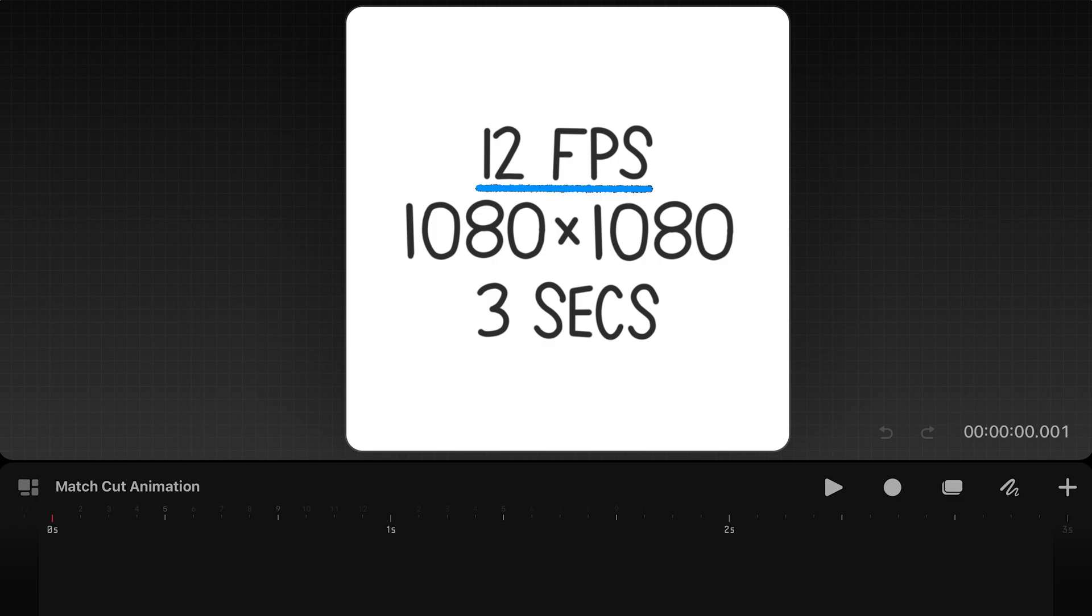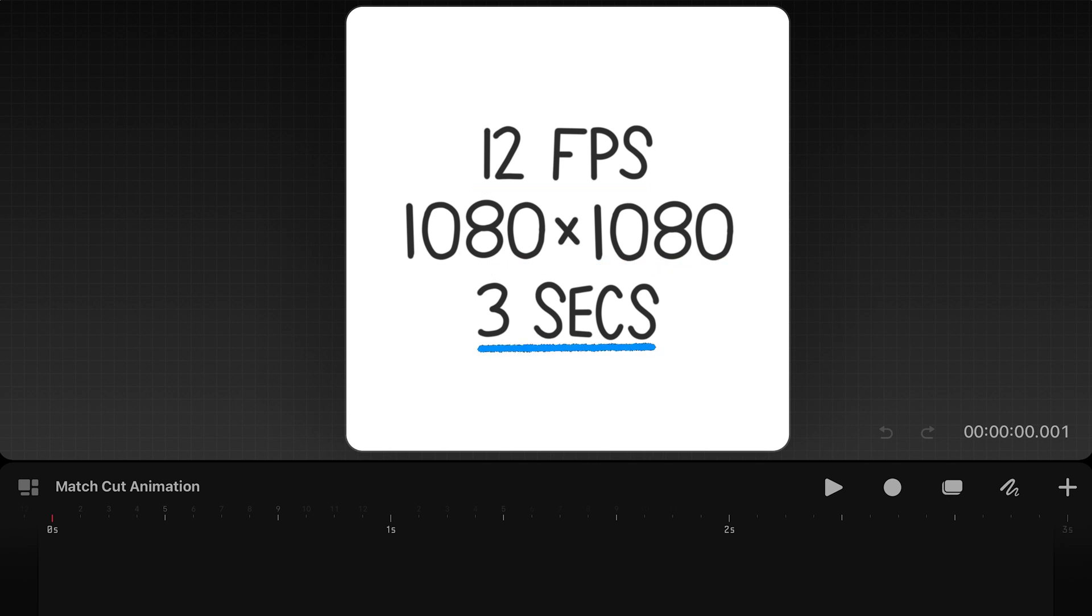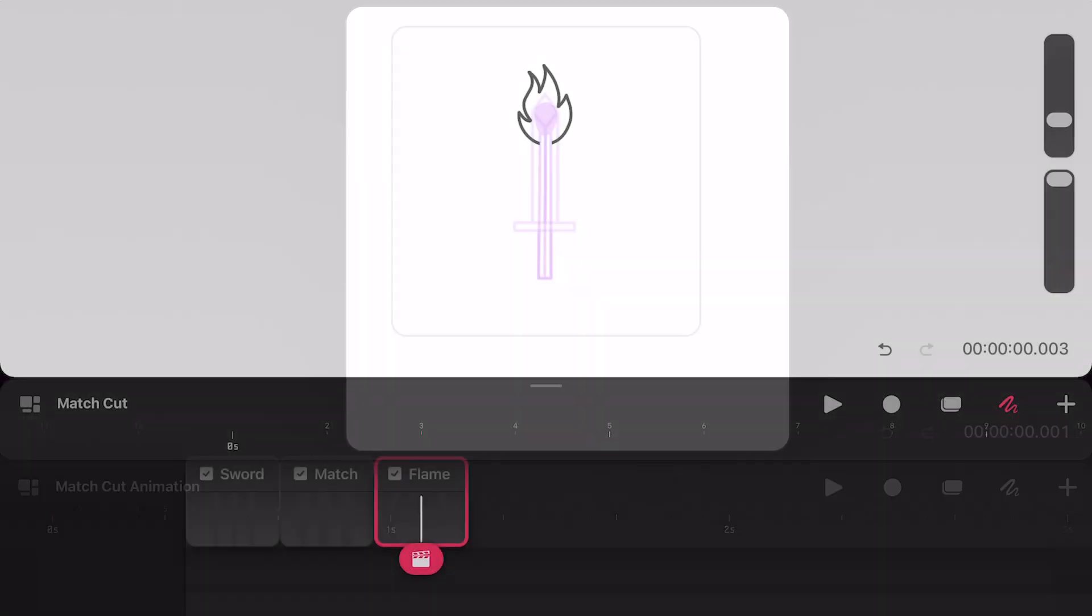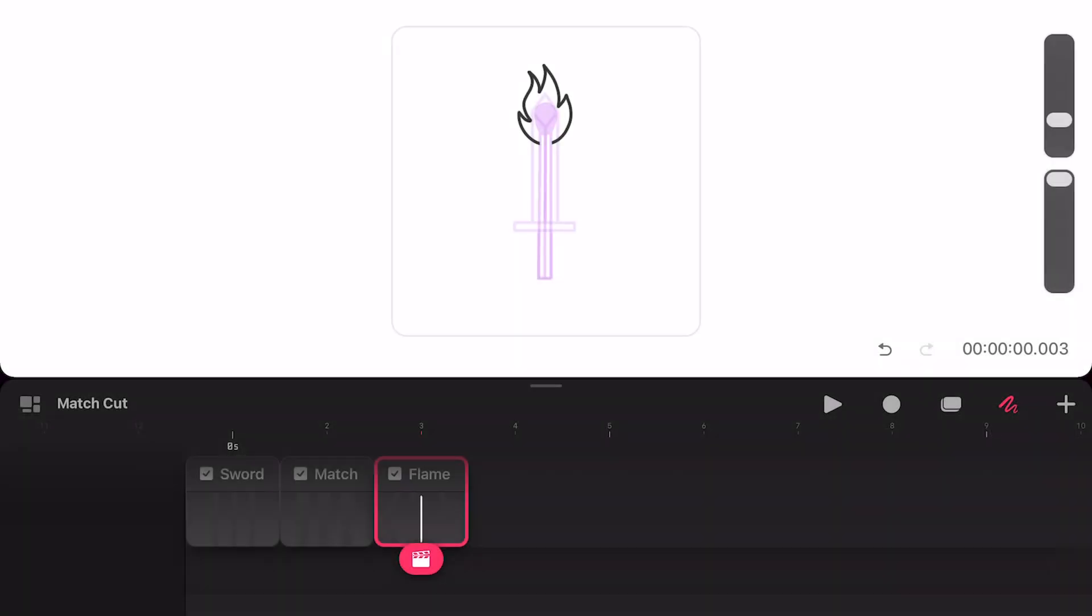For my project I'm using 12 frames per second and 1080 by 1080 and setting my starting duration to 3 seconds long. Feel free to customize your settings to fit your project needs.